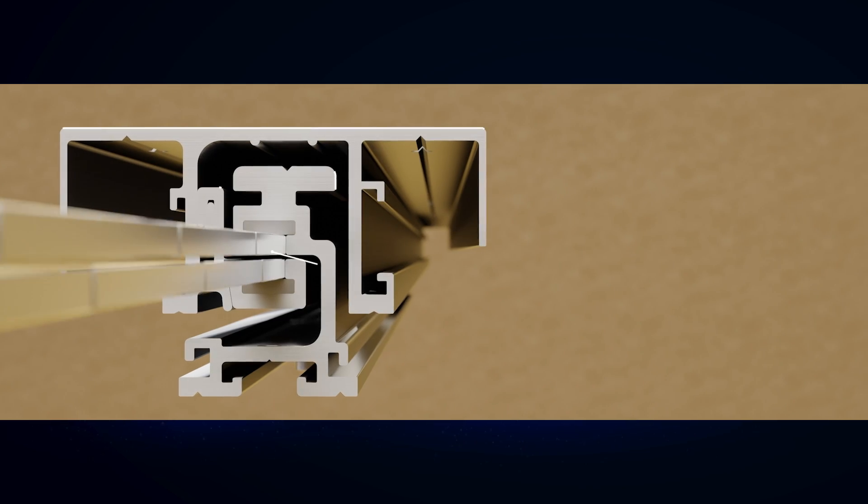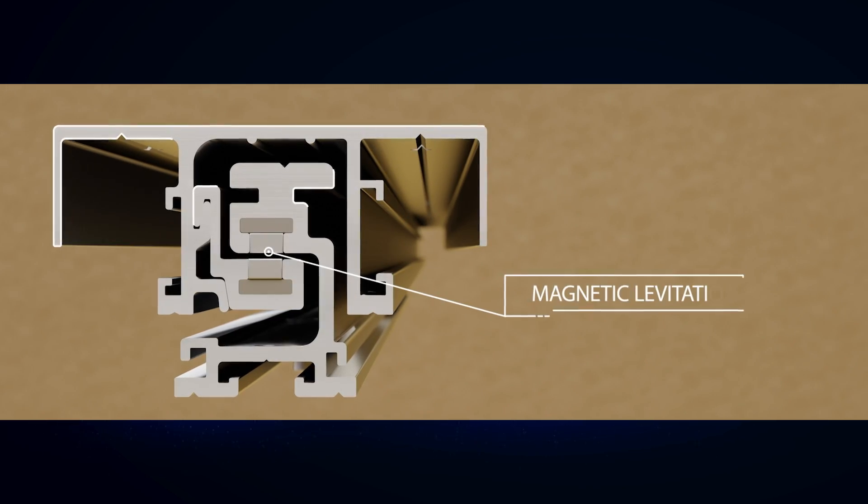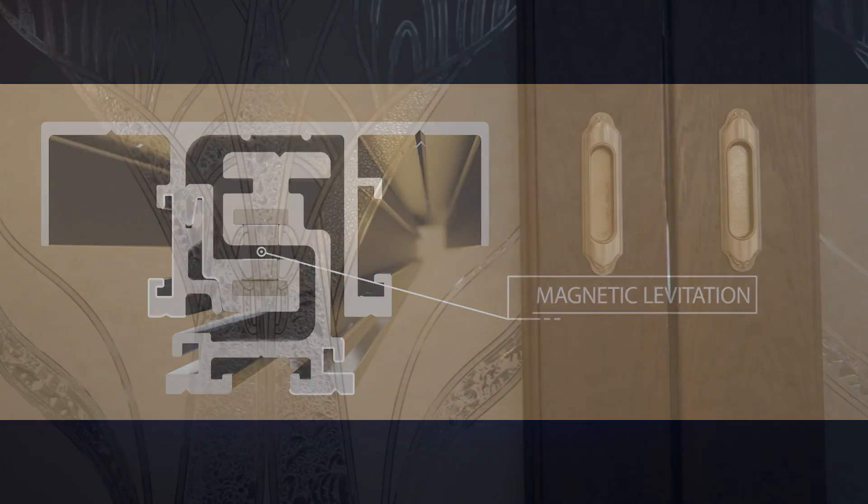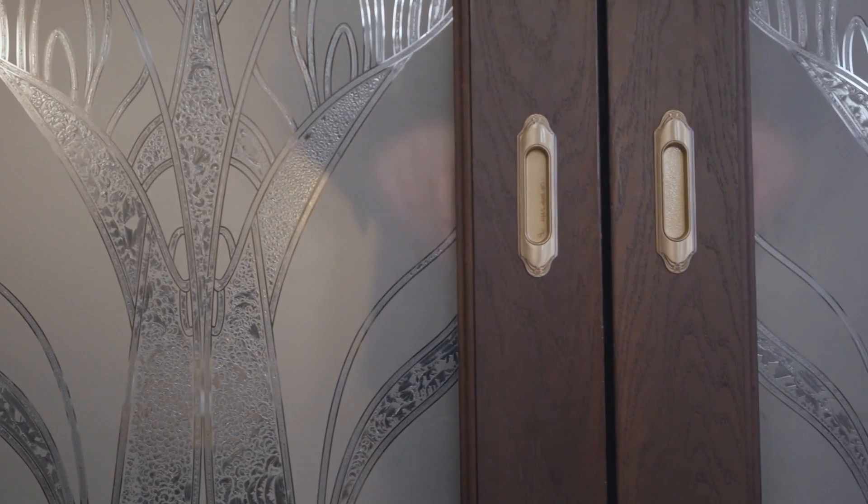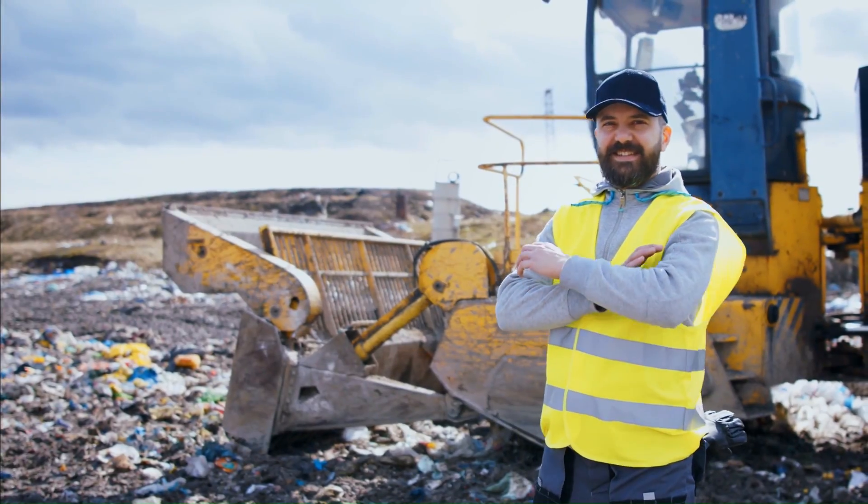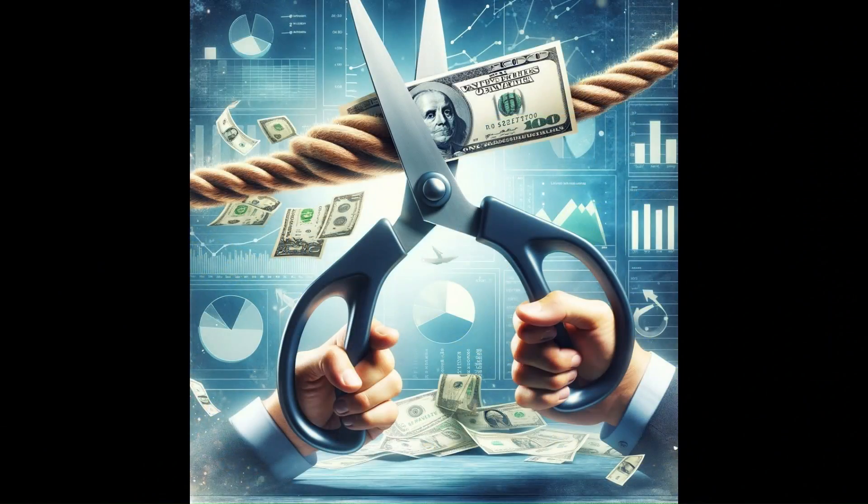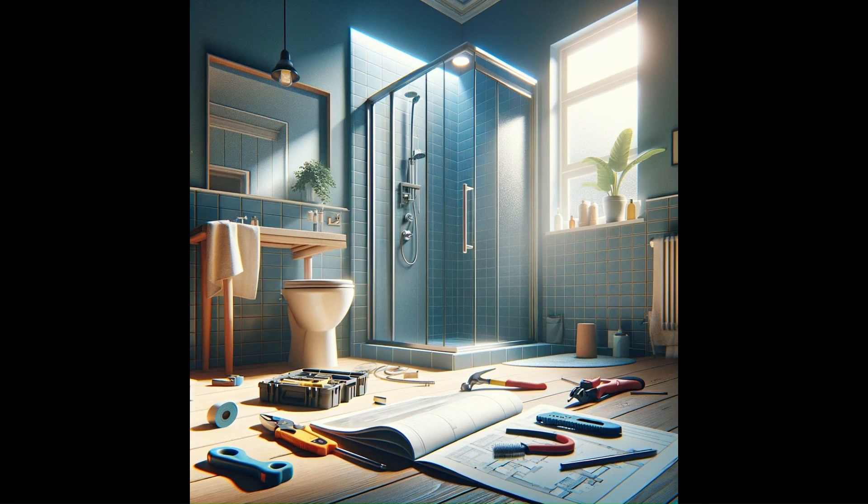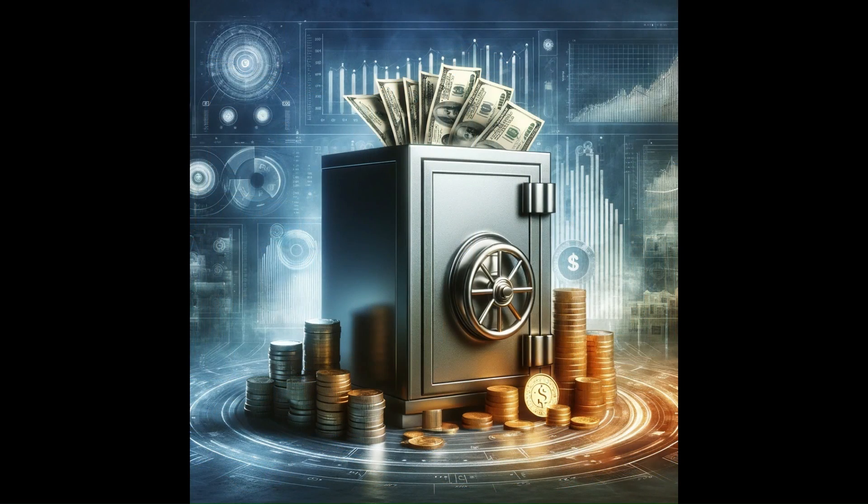Our incorporation of magnetic levitation technology sets us apart. This will be the last pocket door you will ever need. Say goodbye to landfill waste, eliminate maintenance costs, avoid labor and replacement expenses, all while safeguarding your financial future.